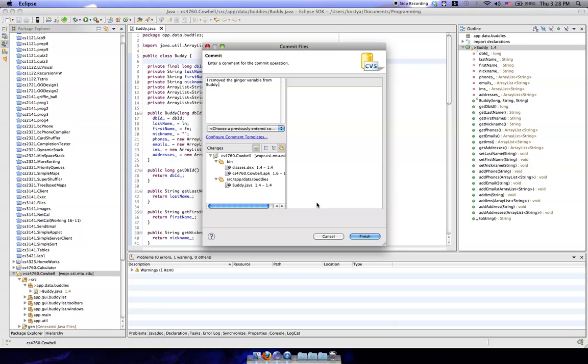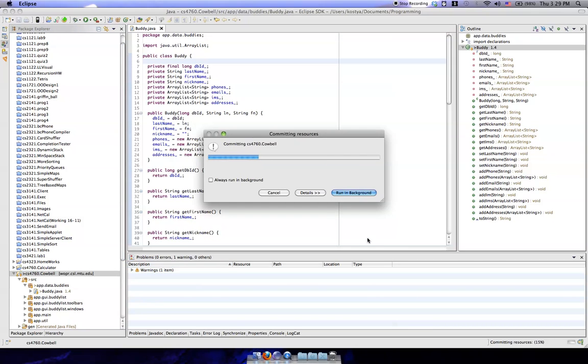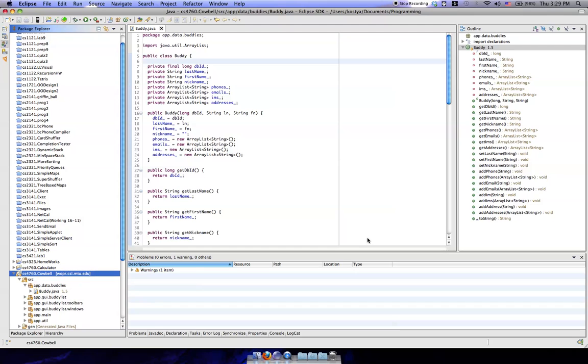So now what you do after that is you click finish, and then it'll go ahead and commit it to the server. And as you can see here, we actually don't have a caret next to it, so it's up to date.